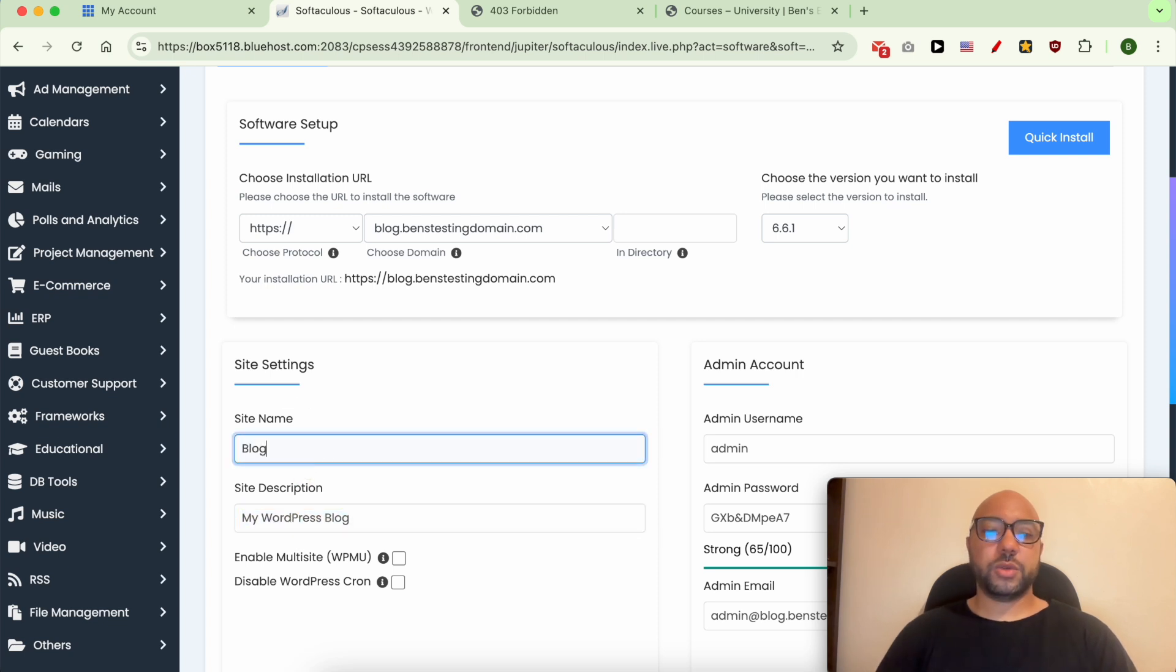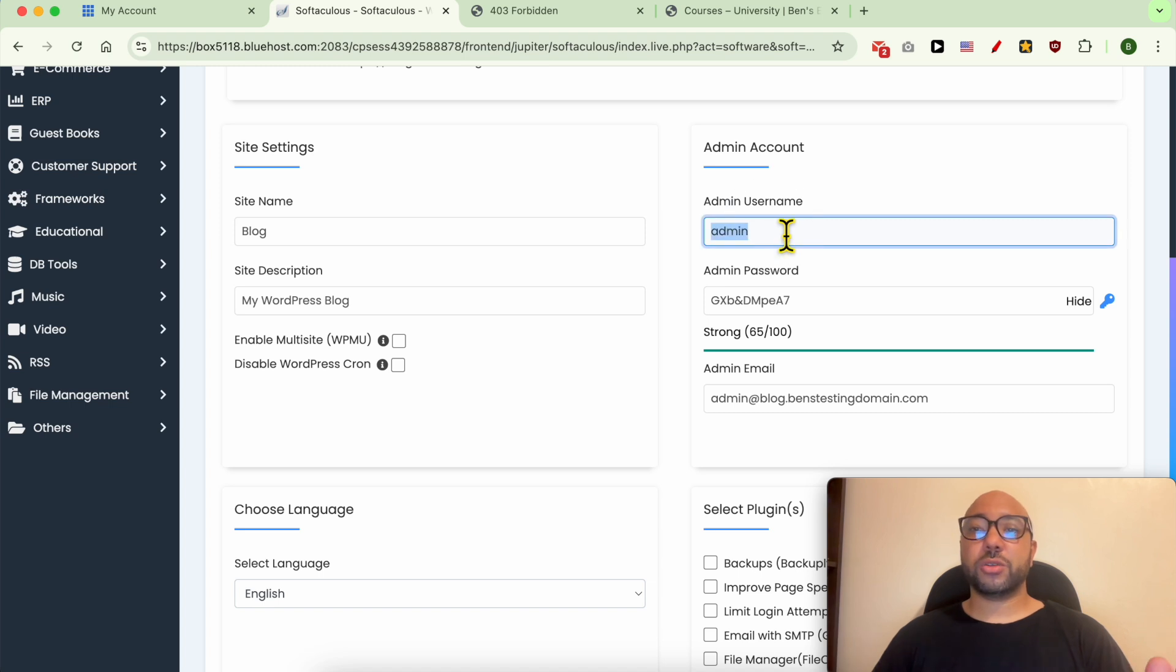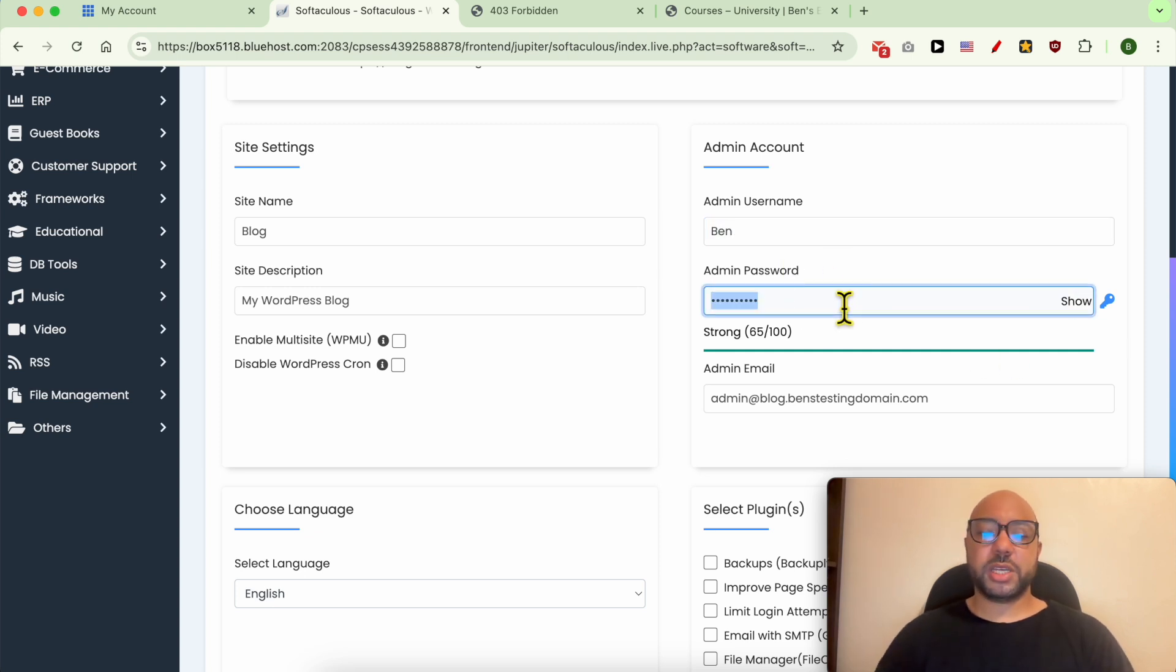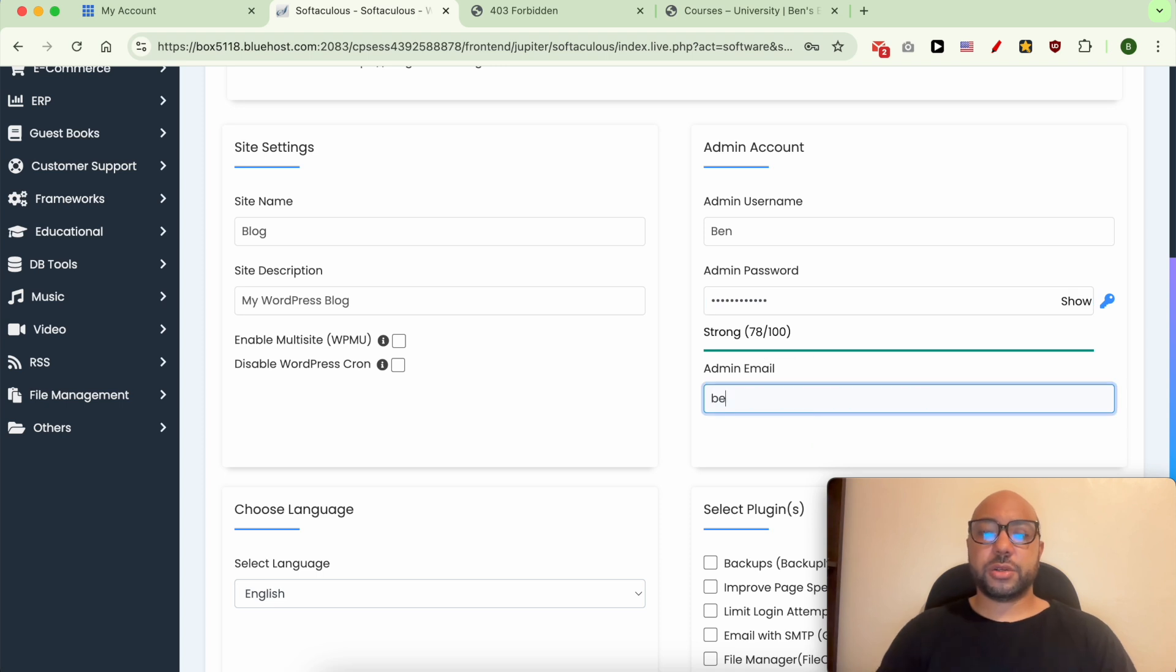Give yourself an administration username that will also show up under or within your blog posts, for example Ben. For the password, create a strong password that you can still remember. Fill in your email address, like bensexperience.com.